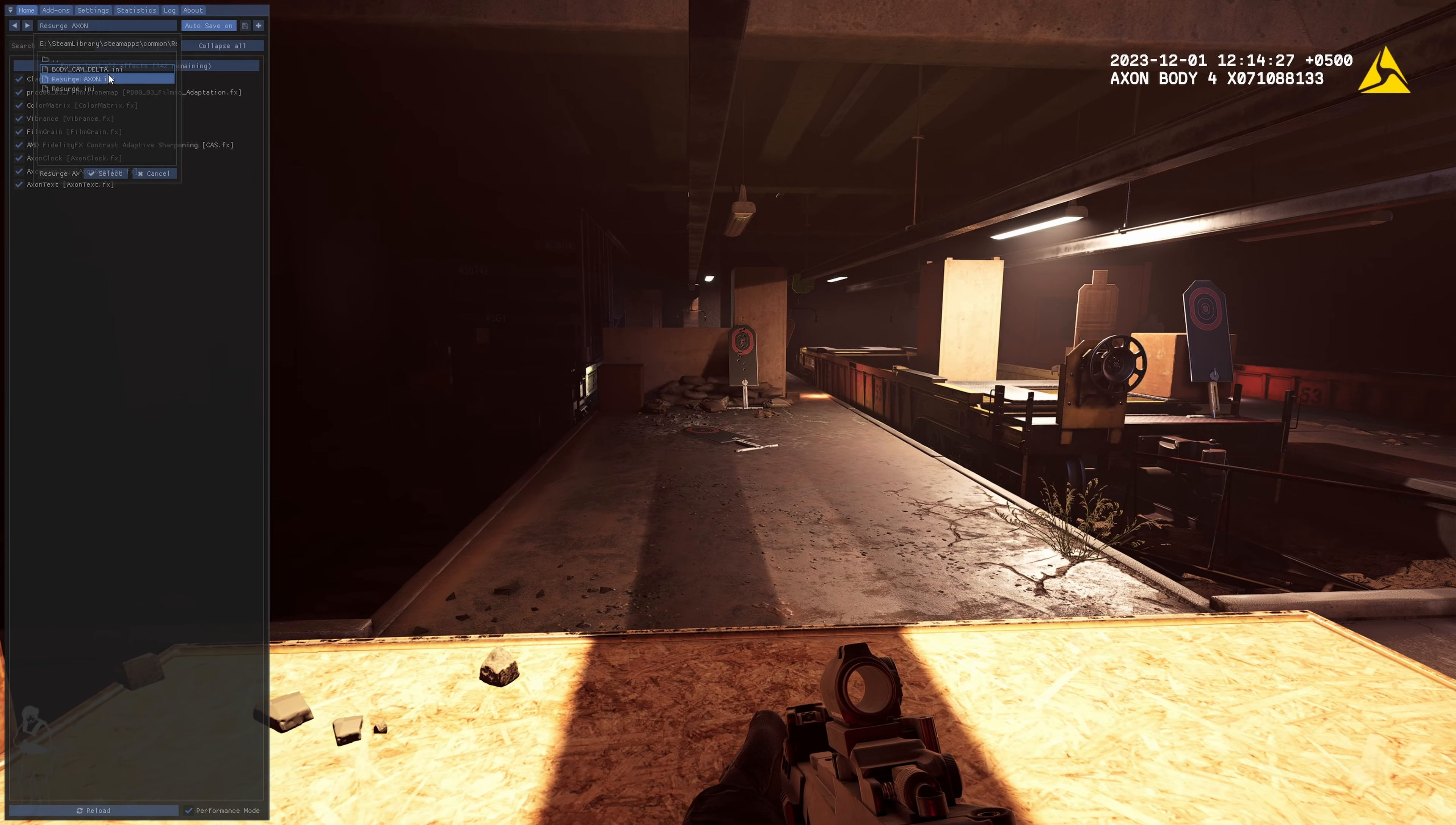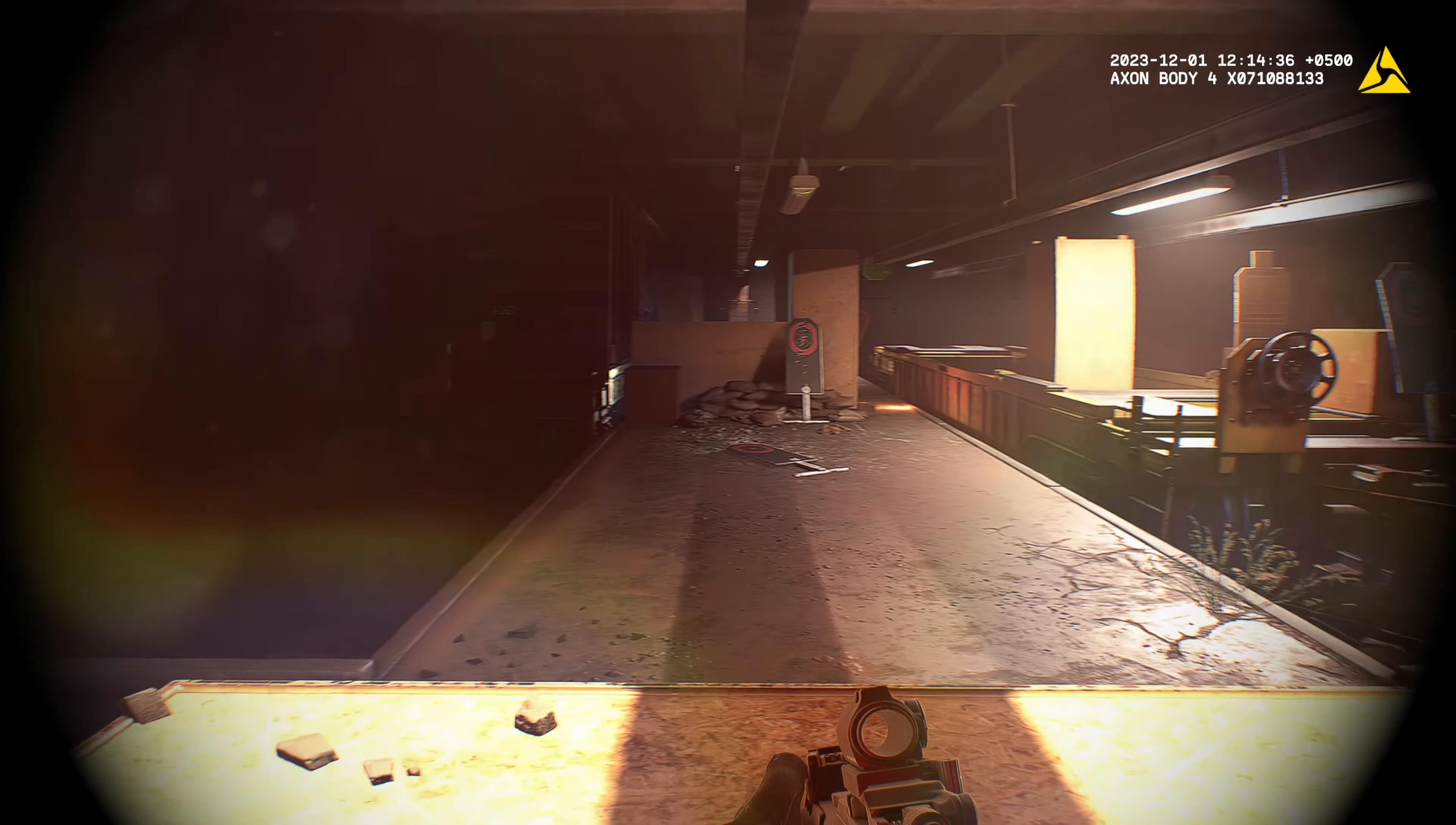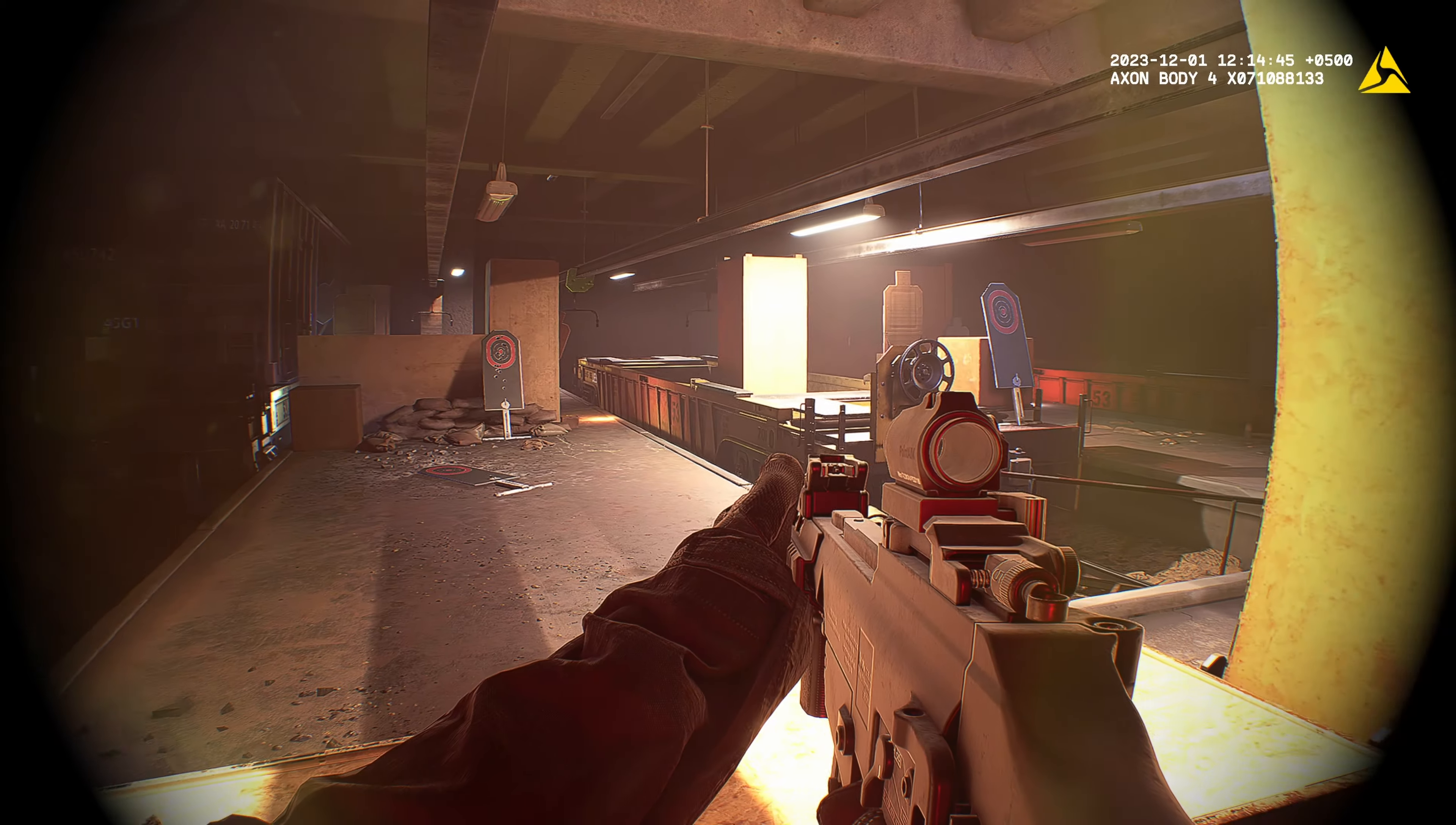The other mod is called Body Cam Delta which makes it look like an actual body cam. I don't like this and I'm a little worried about what YouTube compression is going to do, so this is kind of my test to see what that's going to do.